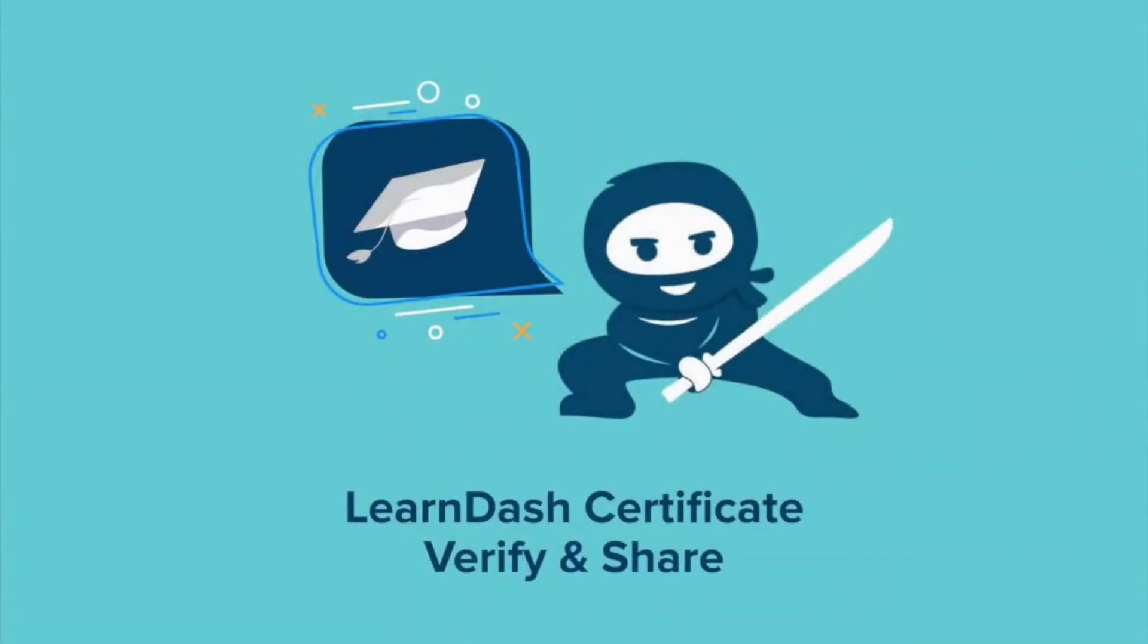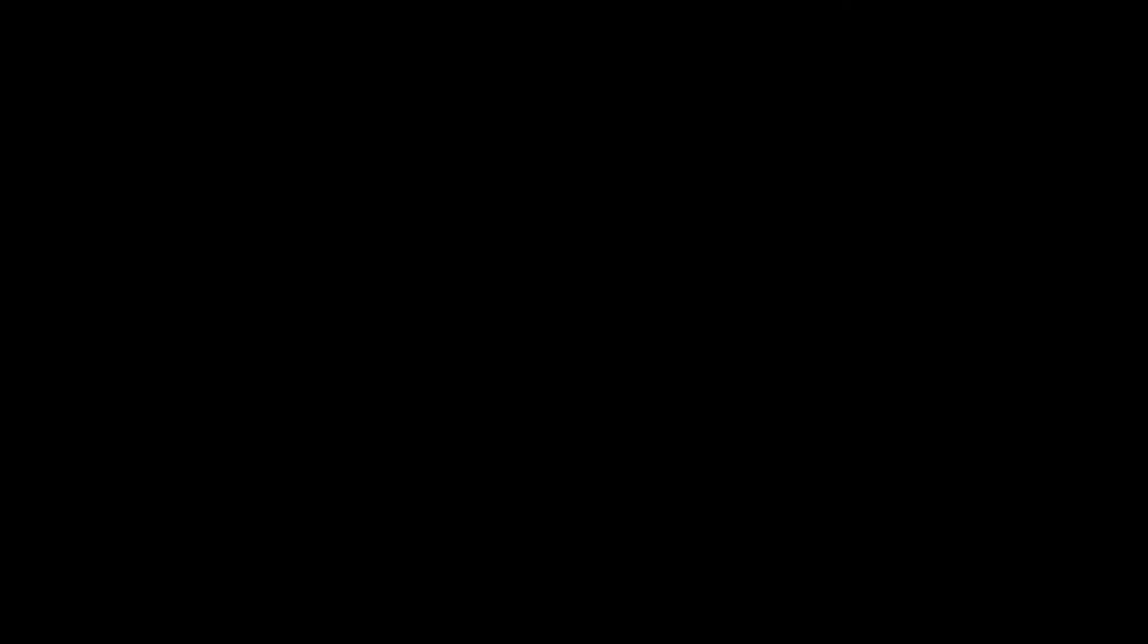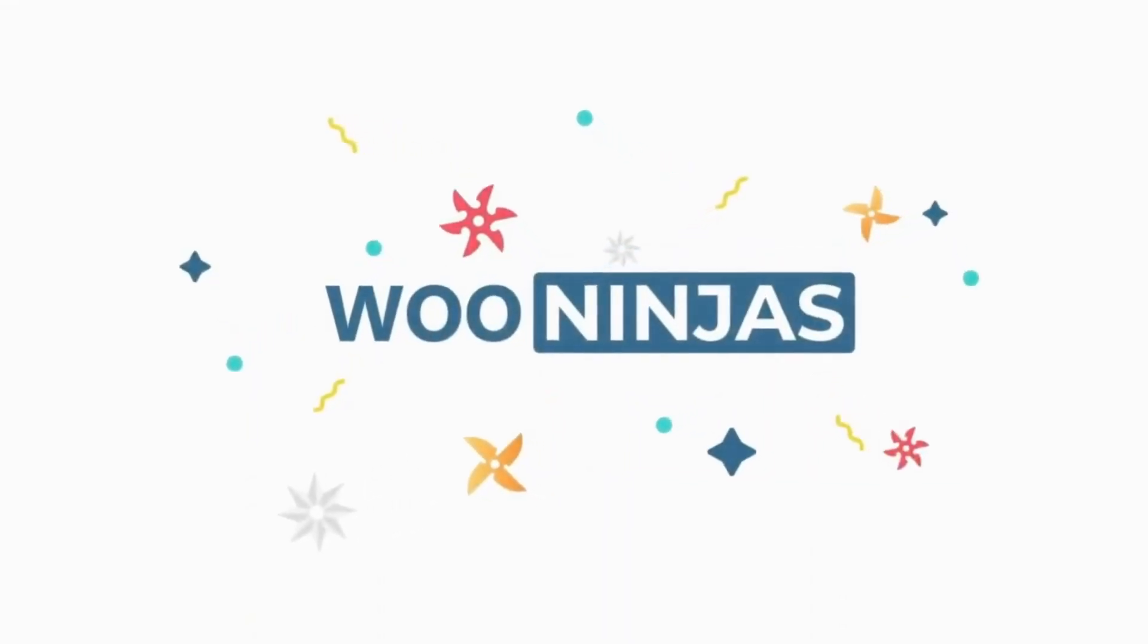Elevate your LearnDash course to the front line of modern e-learning with the LearnDash Certificate Verify and Share add-on. Only from WooNinjas.